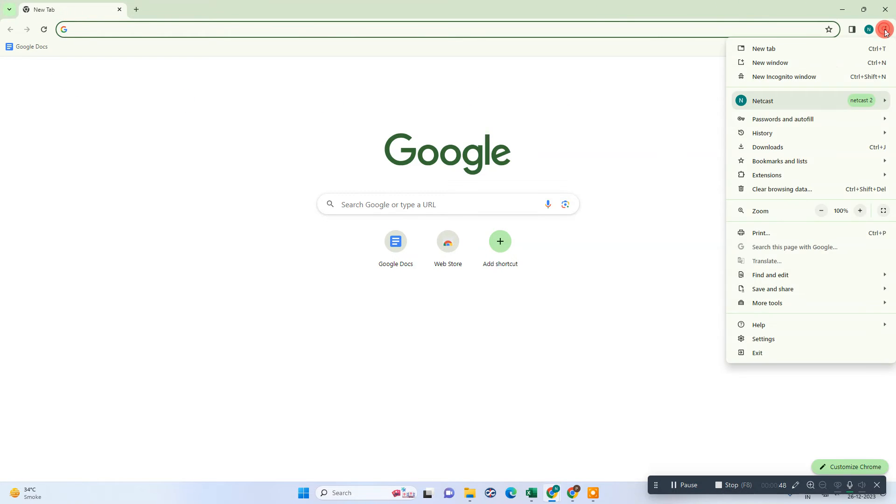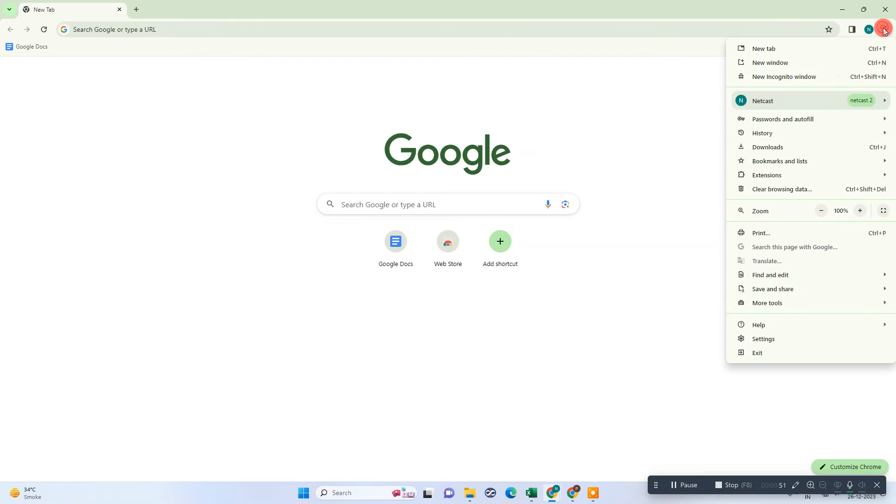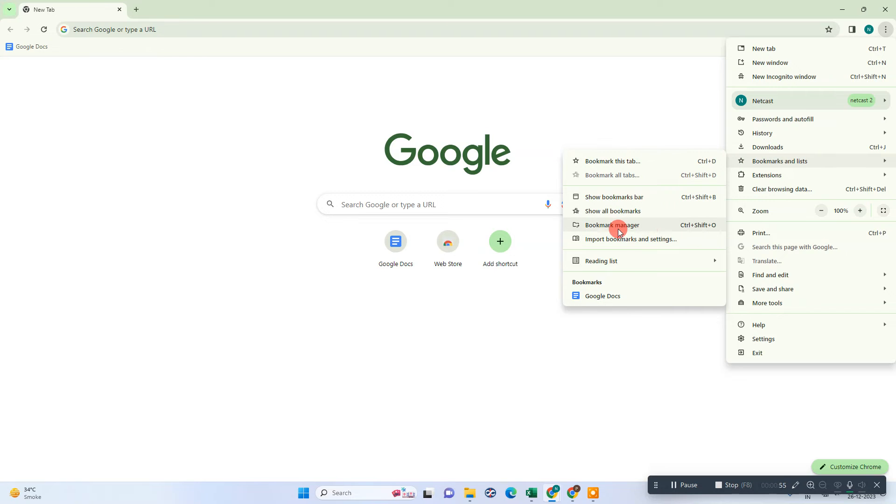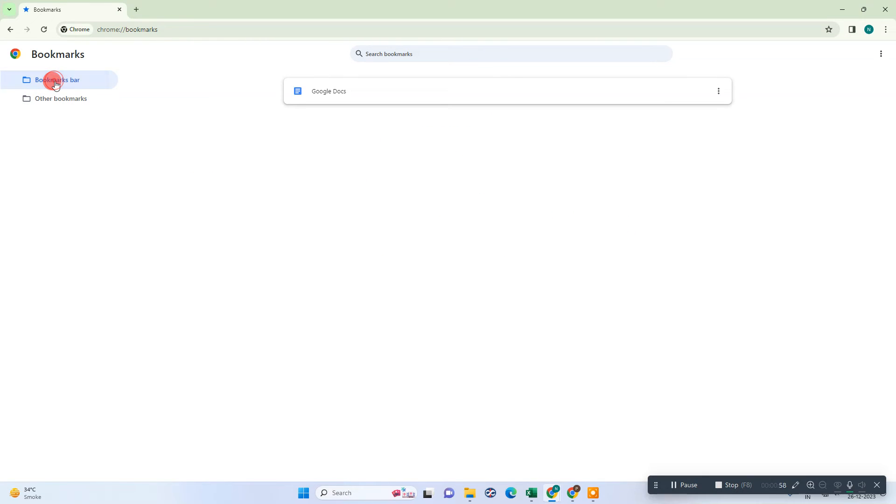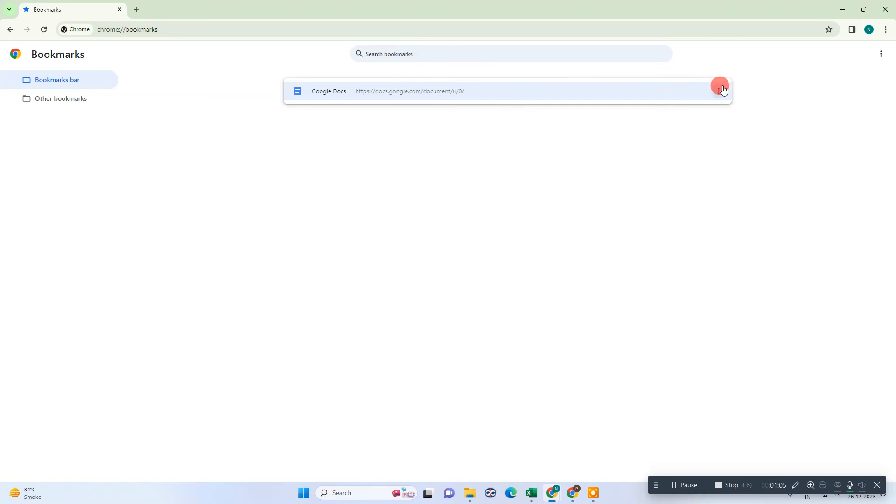If you want to delete this bookmark, just click on this three dot option, go to the bookmarks, and here you can see the bookmarks manager. And under the bookmark bar, you can see this Google Docs bookmark. Just click on this three dot option and you can delete from here.